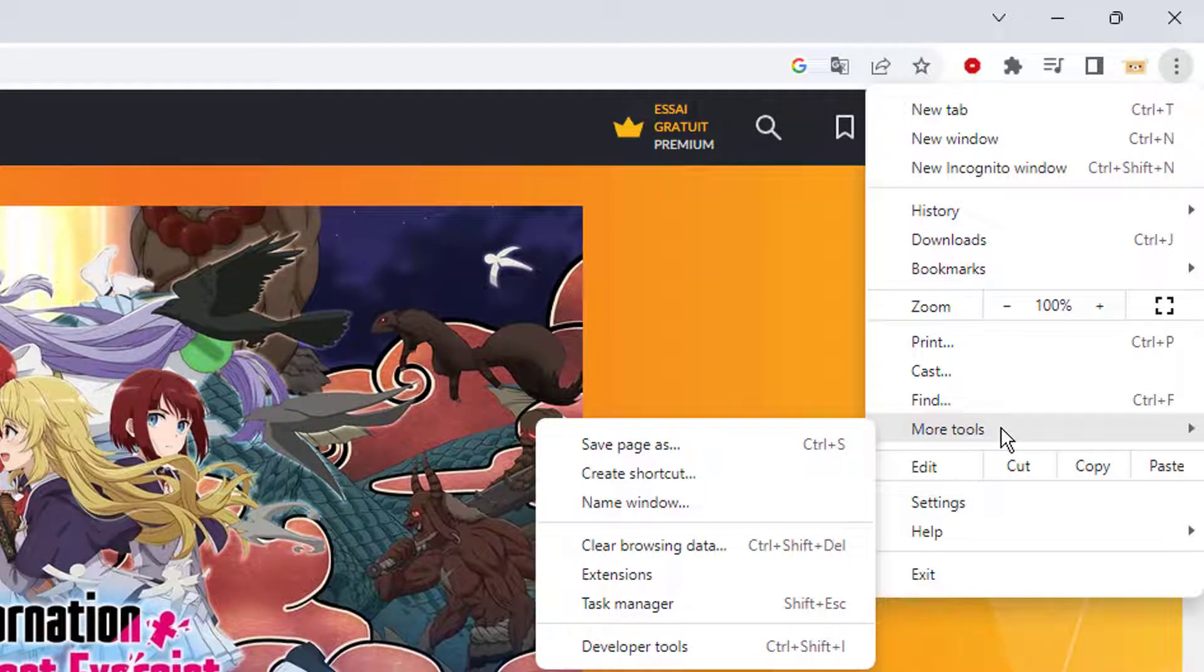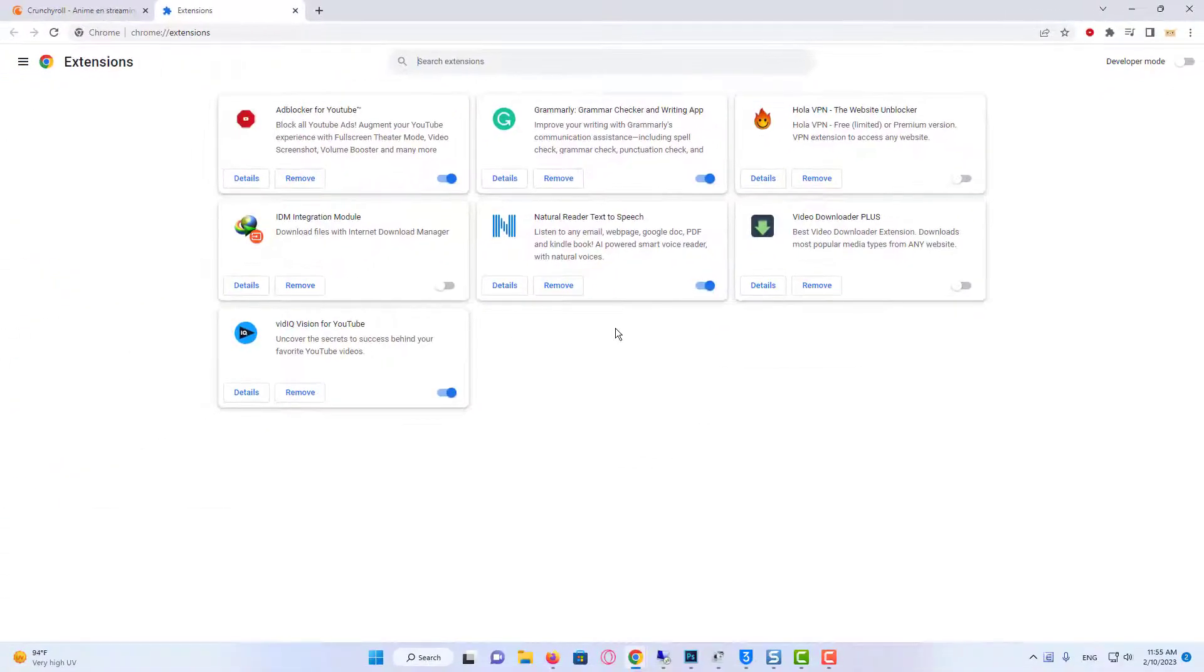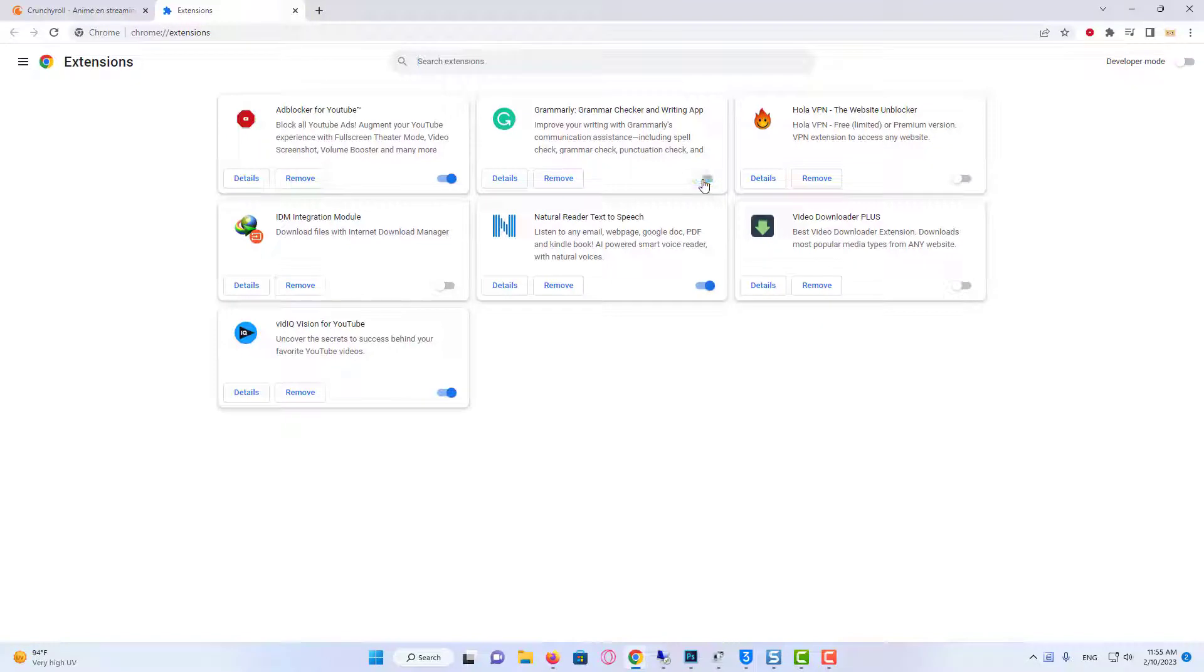Now, click on Extensions. Next, turn off the Ad Blocker extension that you are using by toggling it off.